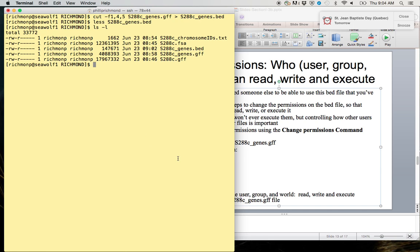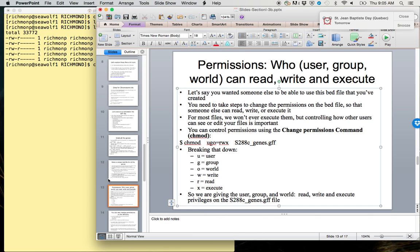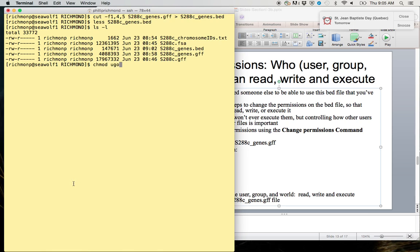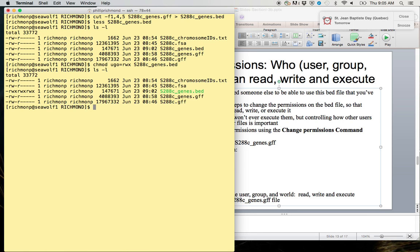So chmod user, group, world, read, write, execute for s288c_genes.bed. Now if we type ls -l again, we can see that the user, group, and world all have read, write, and execute. And we can also see that the color of the file has changed.